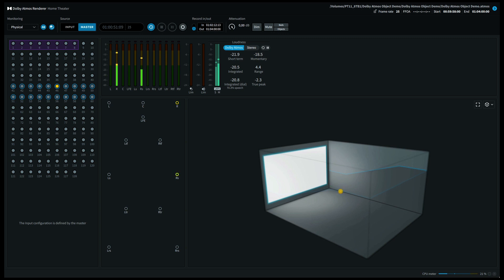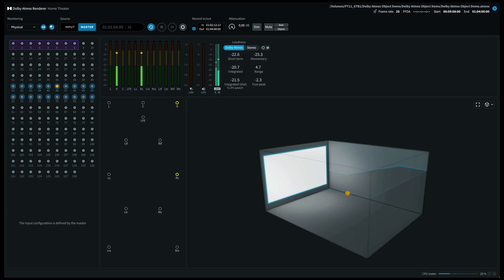When I pan my voice between the front right speaker and the right side surround speaker, on a 9.1.6 system this will come out of the front right hand side wide speaker. If you're listening on a 7.1.4 system, you'll hear my voice on the front right speaker and the right hand side surround speaker.